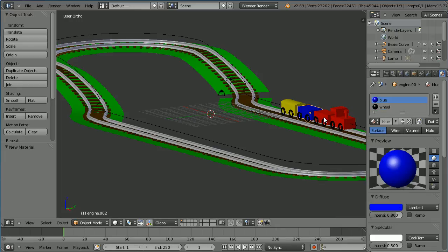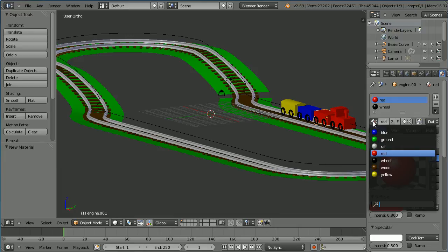Select the next truck. Click the browse material button and select the blue material.